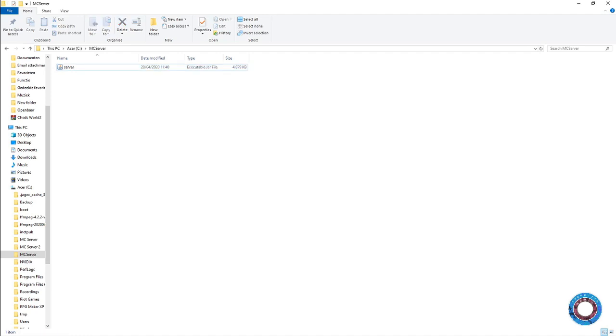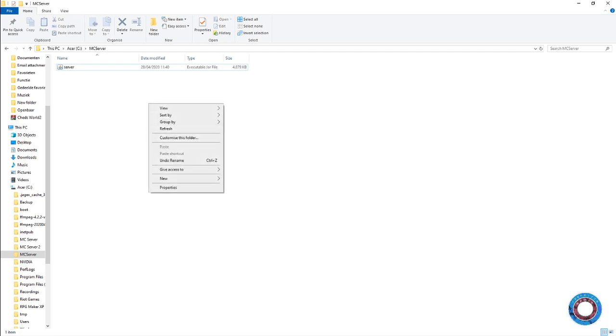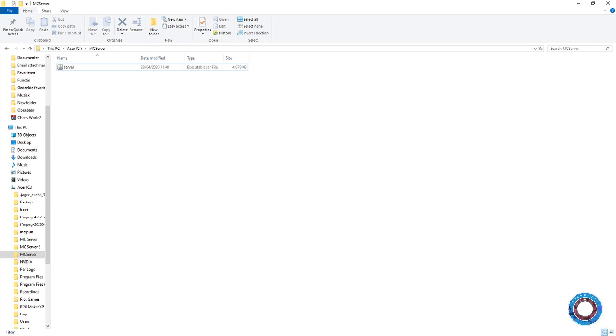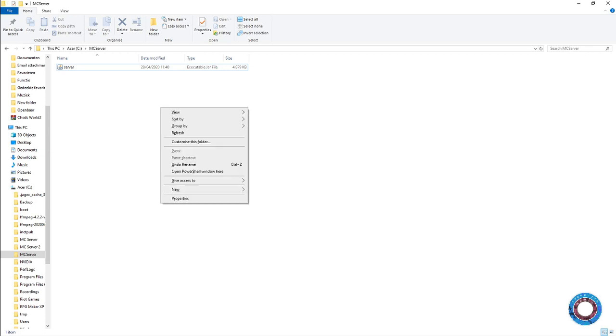Windows has a built-in command prompt called PowerShell. When you hold shift and right-click, you'll see an extra option called open PowerShell window here - we want to use that.